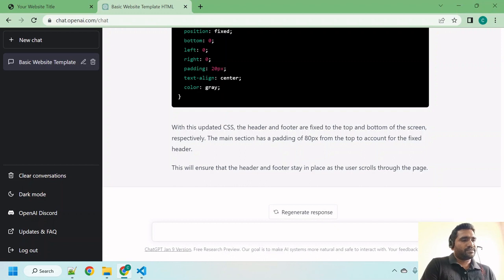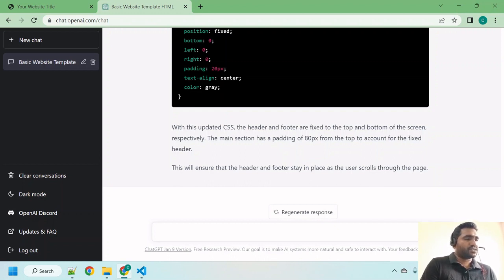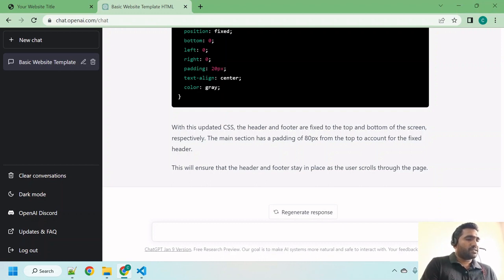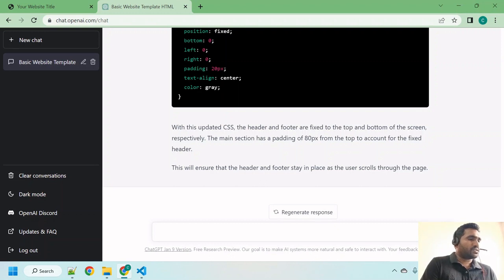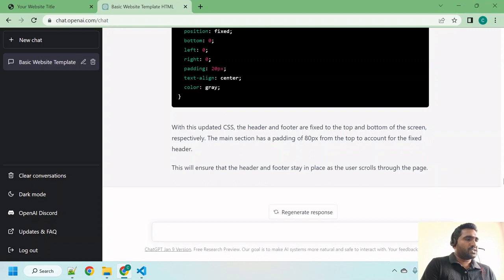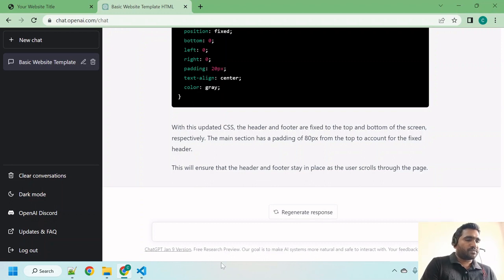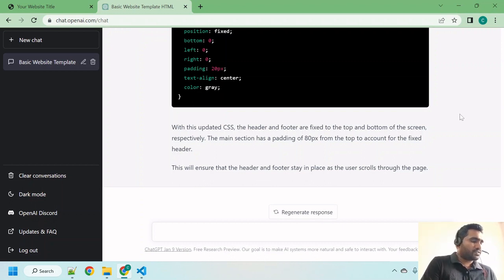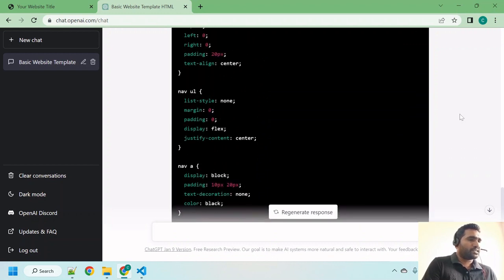Okay, what is it saying? 'With this updated CSS, the header and footer are fixed to the top and bottom of the screen respectively. The main section has a padding of 80px from the top to account for the fixed header. This will ensure that the header and footer stay in place as the user scrolls through the page.' This means if you move this page, the header will be at a fixed position at top and footer will be at a fixed position at bottom.